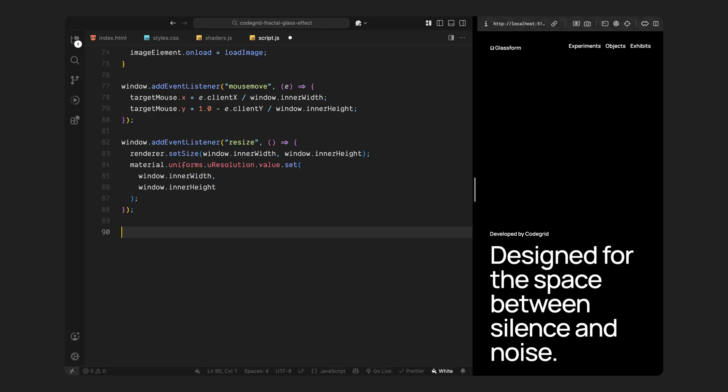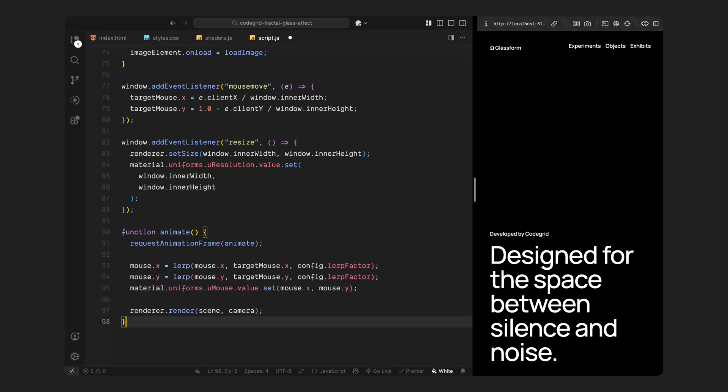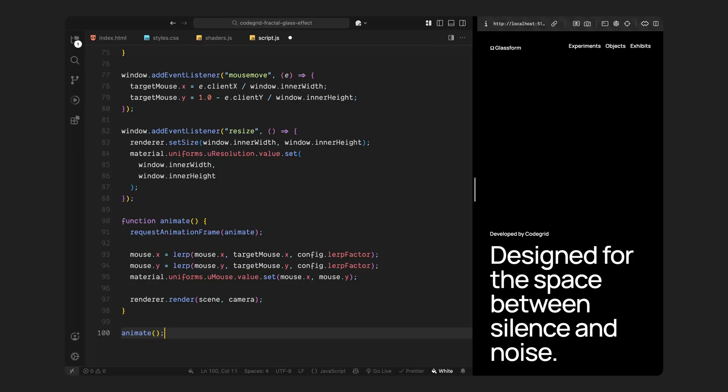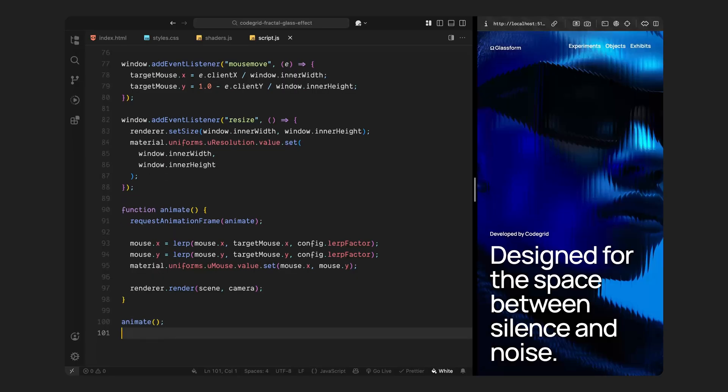Finally, we kick off the animation loop. We create a function that runs on every frame, and inside that, we smoothly animate the current mouse position toward the target mouse position using that lerp function we defined earlier. This is what gives the parallax movement that smooth trailing feel. Instead of snapping instantly to the cursor, the distortion gradually catches up which makes it feel more fluid and intentional. Once the mouse position is updated, we pass it into the shader, then we tell the renderer to draw the scene using the updated values. This loop runs continuously, so the image keeps warping and reacting in real time as the user moves their mouse.